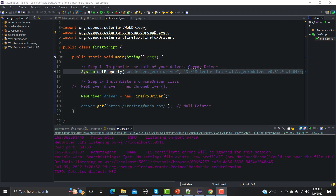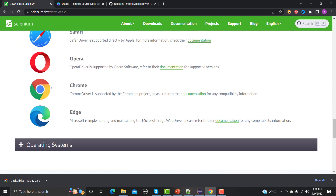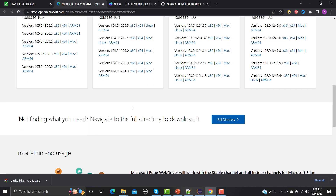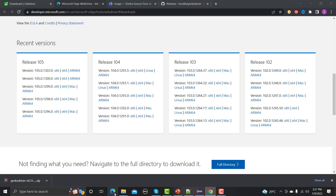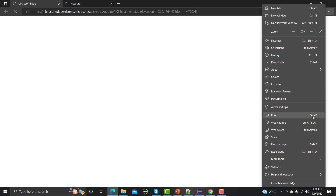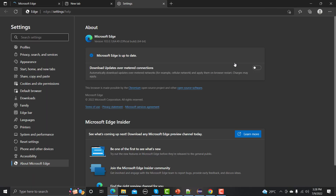Now let's execute the same script on a different browser - this time I'll go with Edge. Let me go back to the Selenium documentation and open the Edge documentation. We need to select the proper driver for execution. Let me open my Edge browser to check which version I'm using: go to Help and Feedback, About Edge - it's up to date and version 103 is being used. So we need a driver compatible with Edge 103.